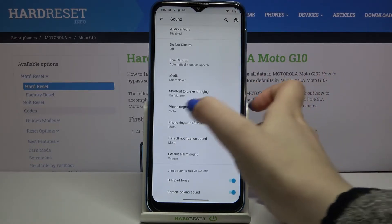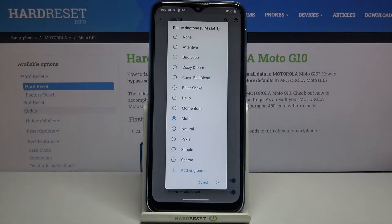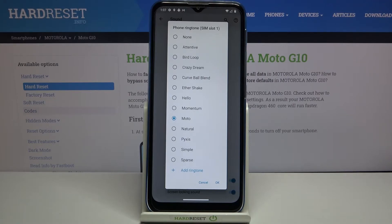So I will show you how to do it using the phone ringtone — for example, just tap on it and after that your device will open the full list of pre-installed ringtones from which we can choose.